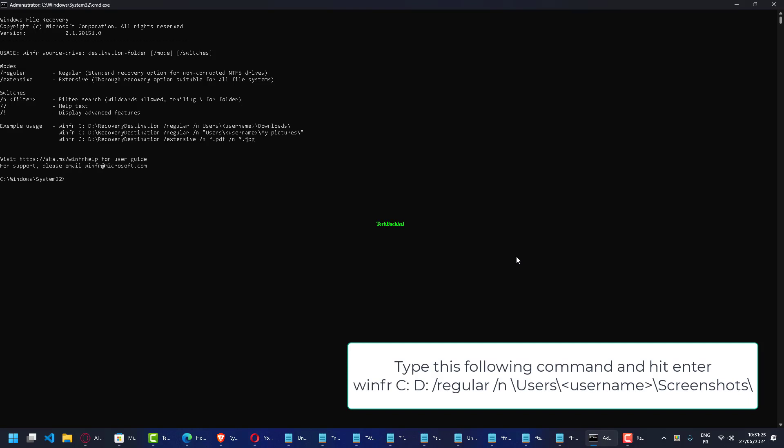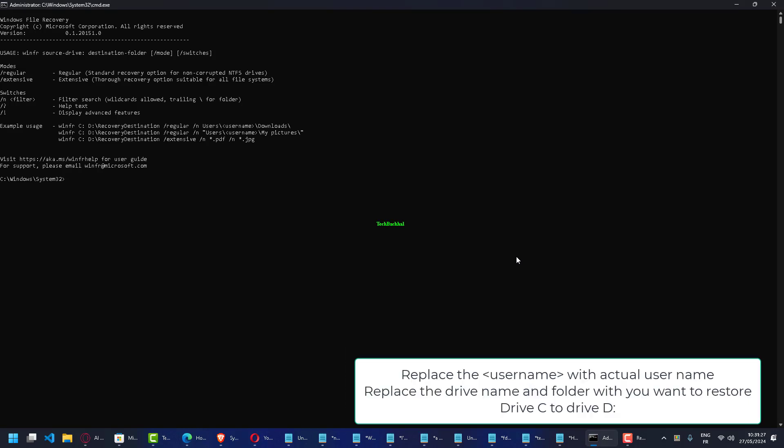Replace the username with your actual user name. Replace the drive name and folder with the location you want to restore, for example, to restore from drive C to drive D.